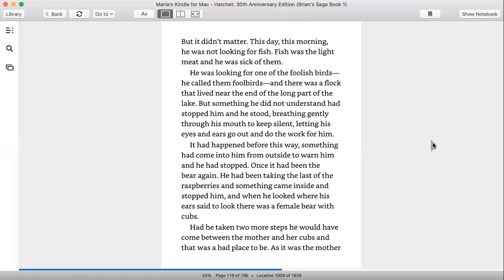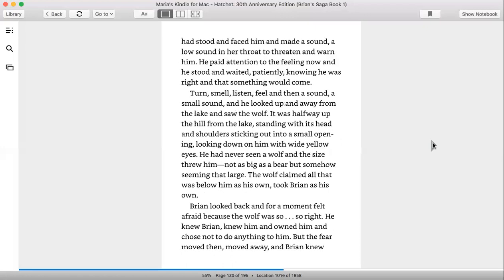Had he taken two more steps, he would have come between the mother and her cubs and that was a bad place to be. As it was, the mother had stood and faced him and made a low sound in the throat to warn, to threaten and warn him. He paid attention to the feeling now and he stood and waited patiently, knowing he was right, that something would come.